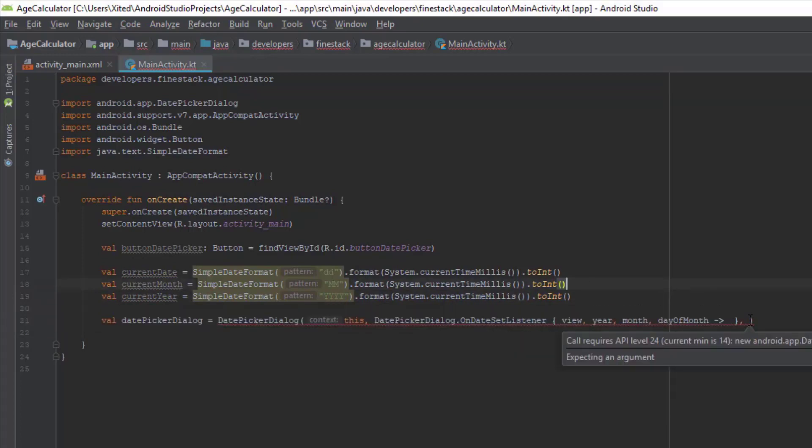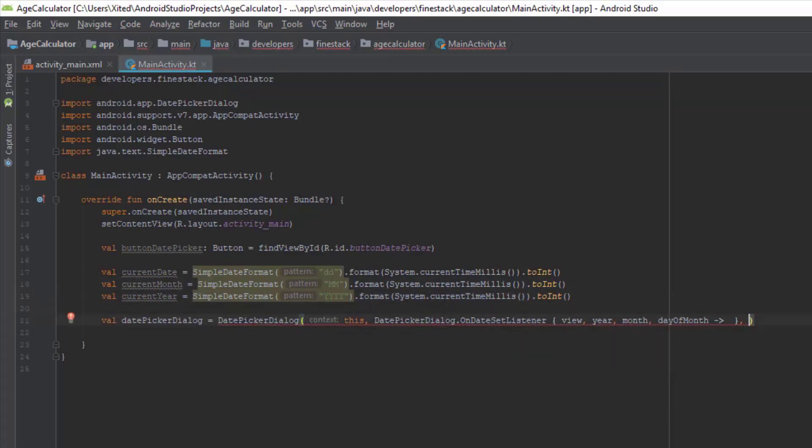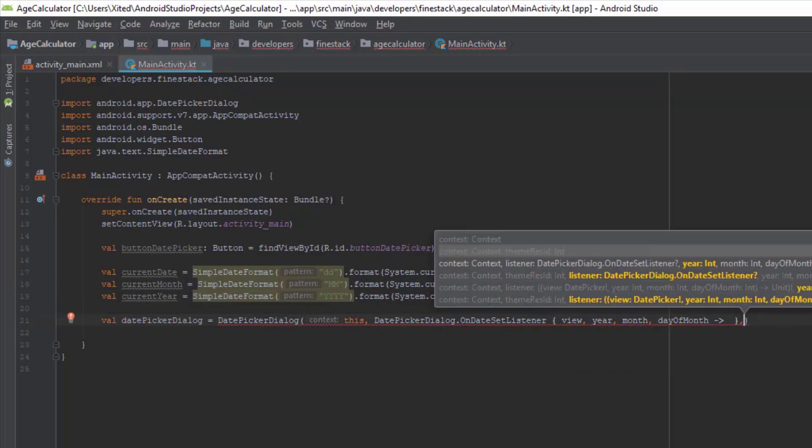Now we have the current date, current month, and current year. Let's pass these values to the DatePickerDialog.